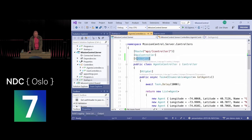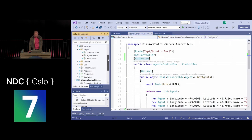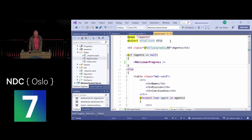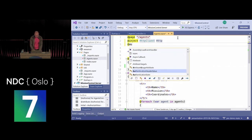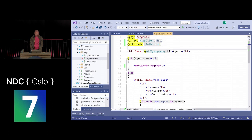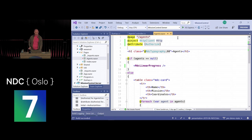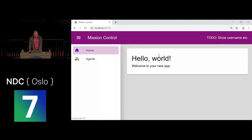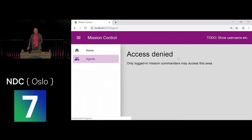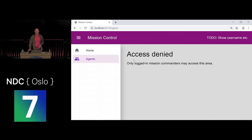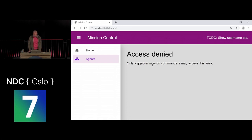We can now use an [Authorize] attribute on the client component as well — a newly added feature. Adding it to the Agents component means that instead of the loading screen, unauthorized users immediately see 'Access denied — only logged-in mission commanders may access this area.' The message is easily customizable with your own content.